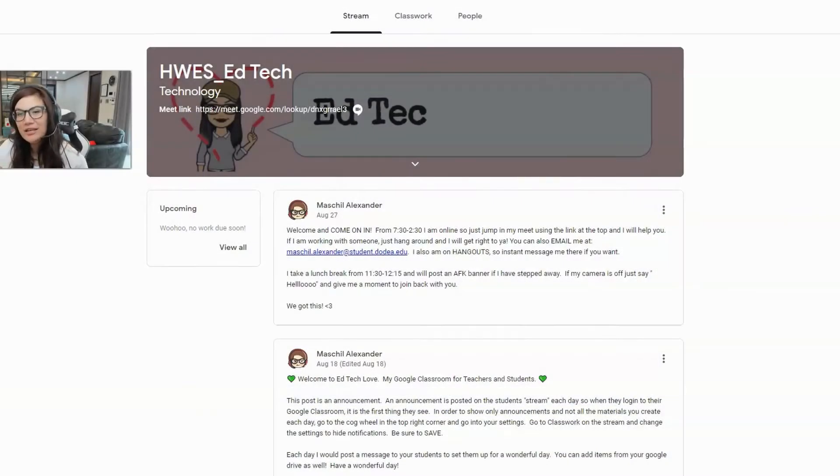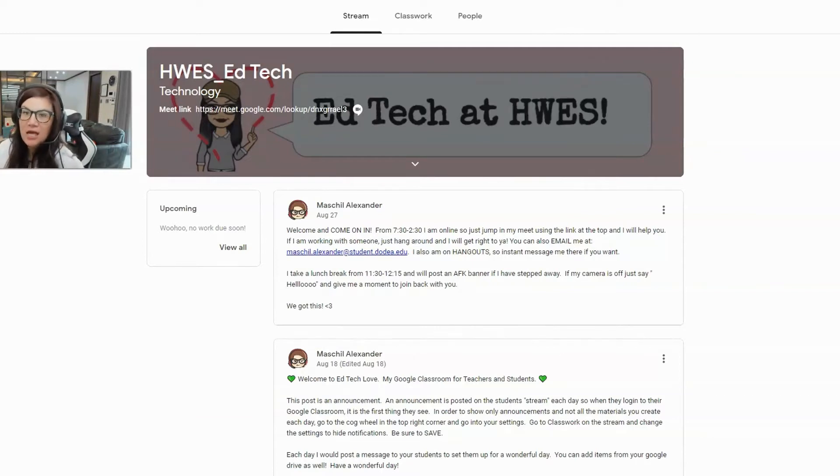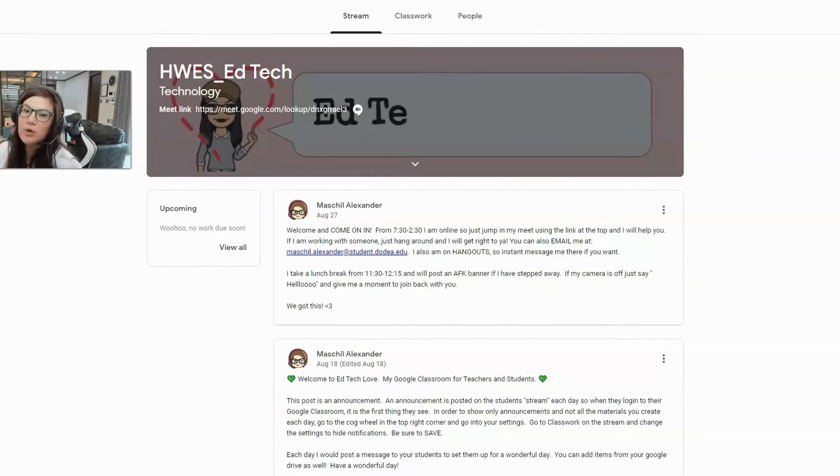Hi teachers, Michelle here. I wanted to do a quick tutorial to explain Google Meet a little bit more in depth.